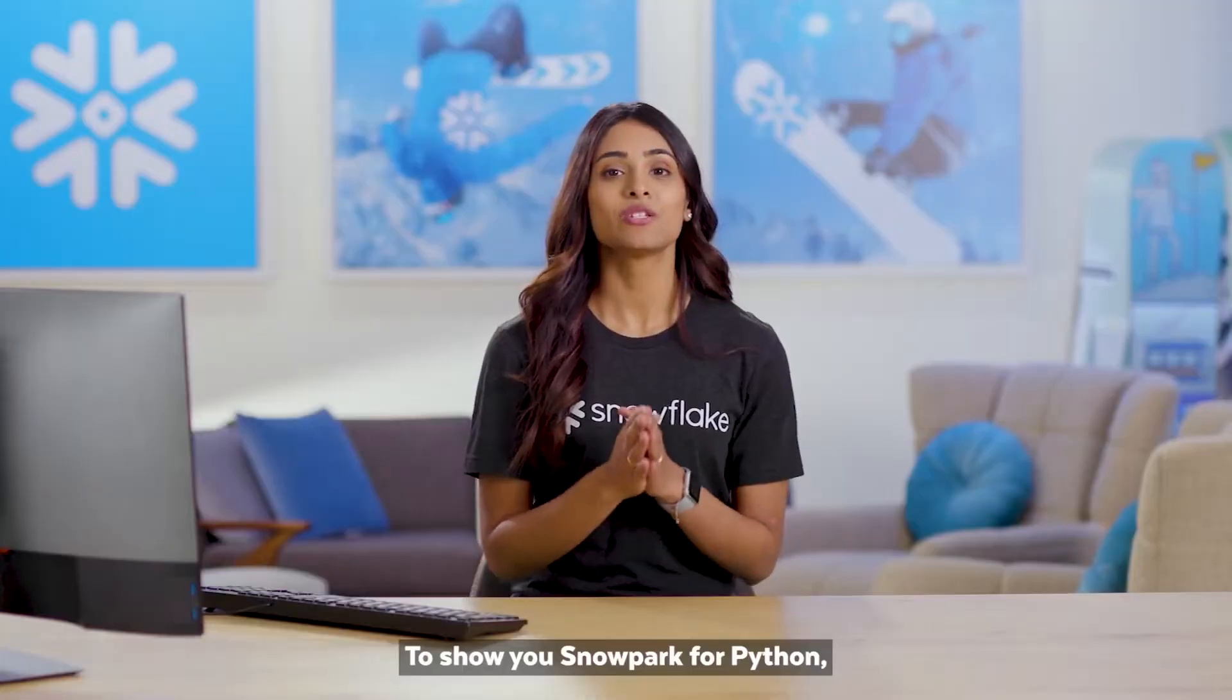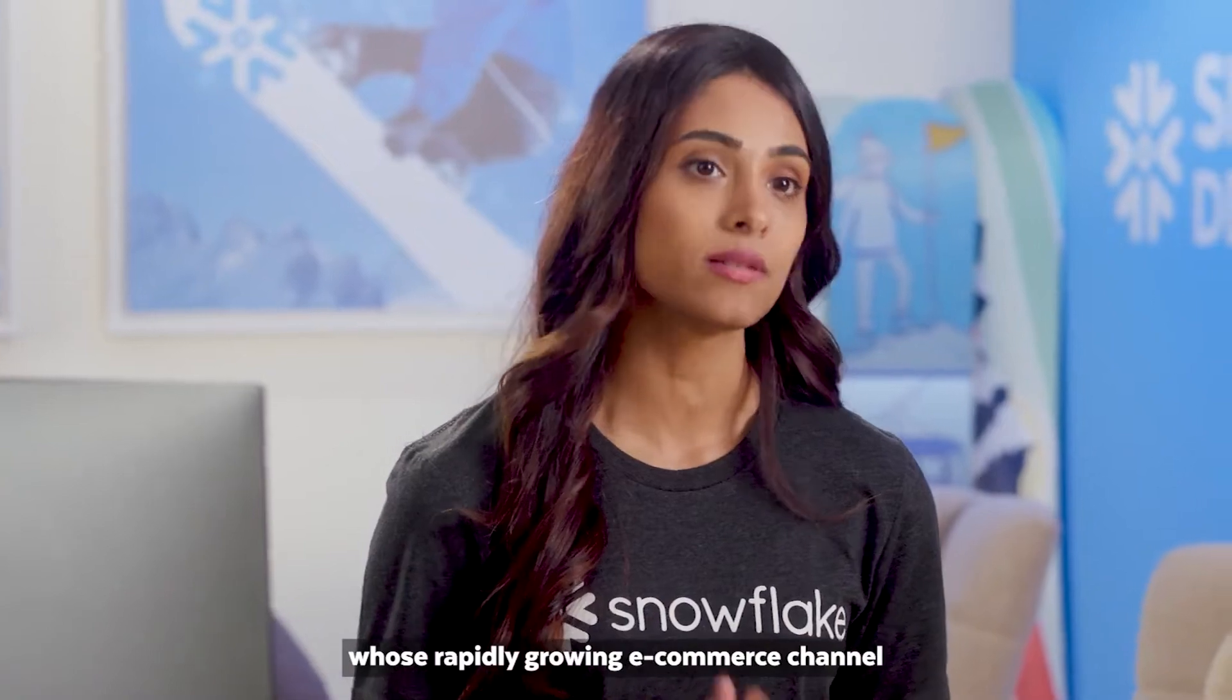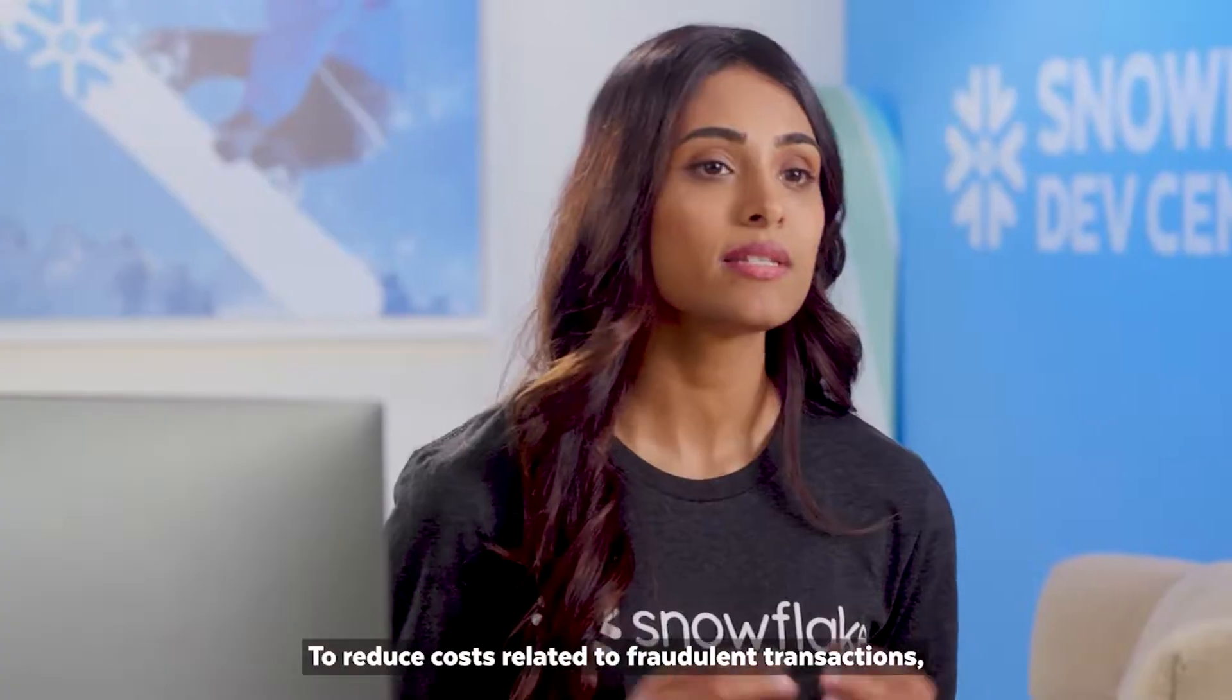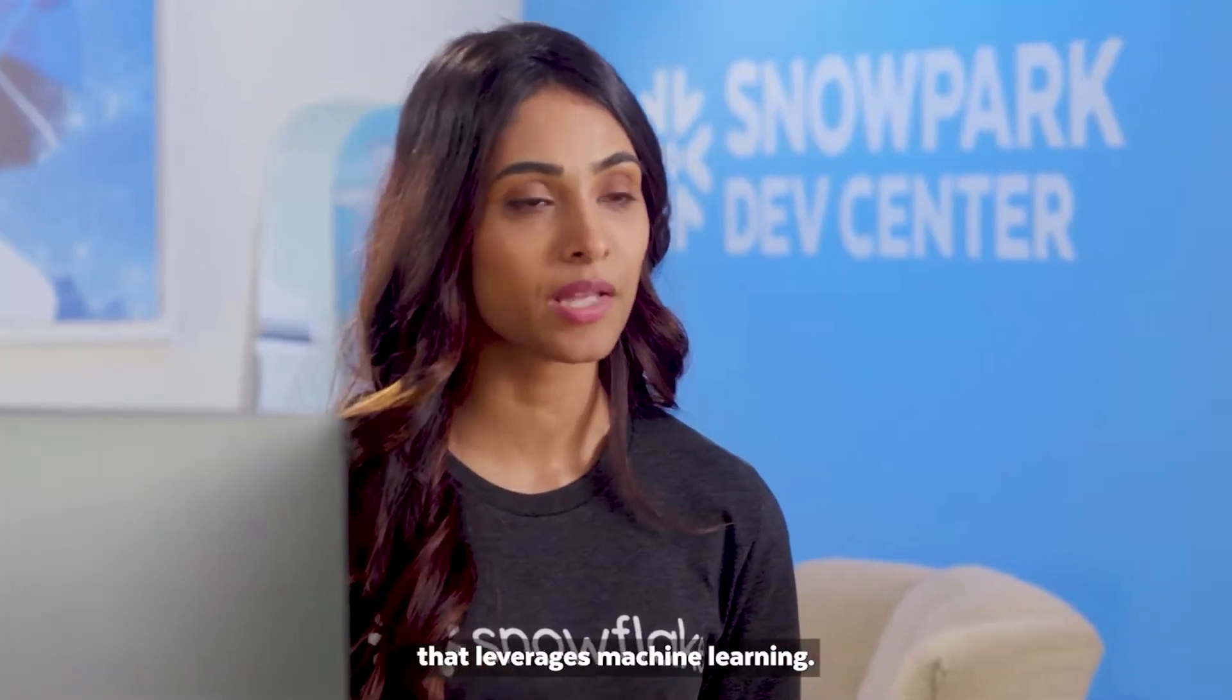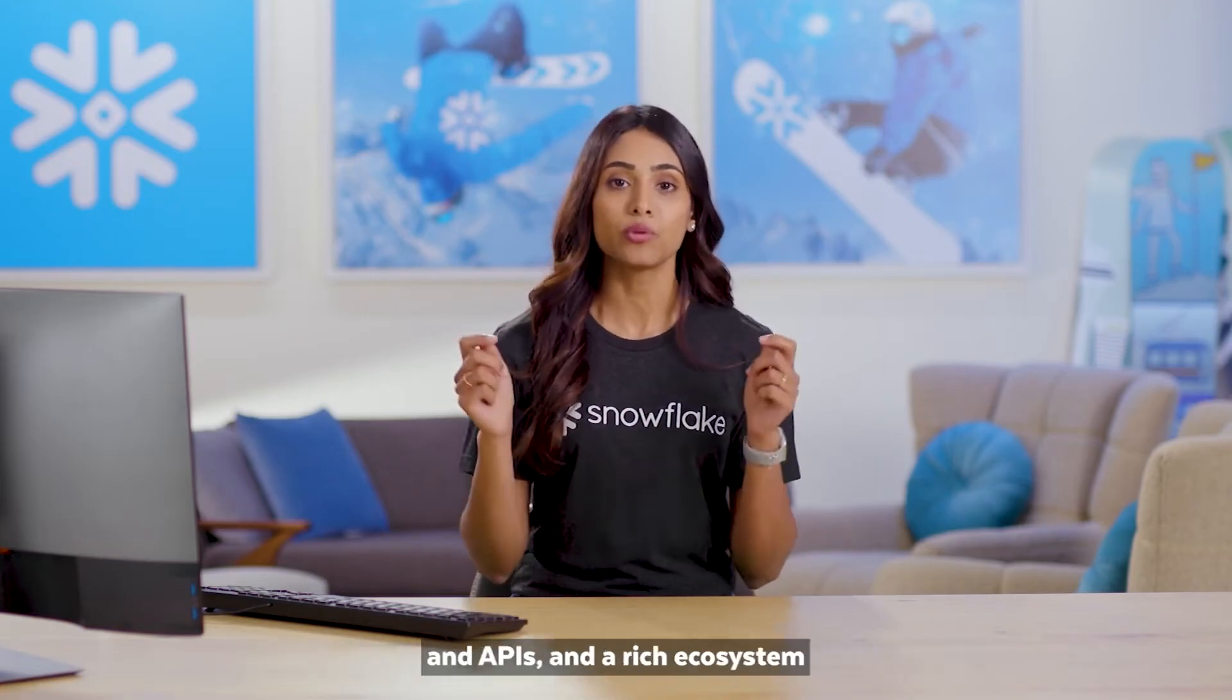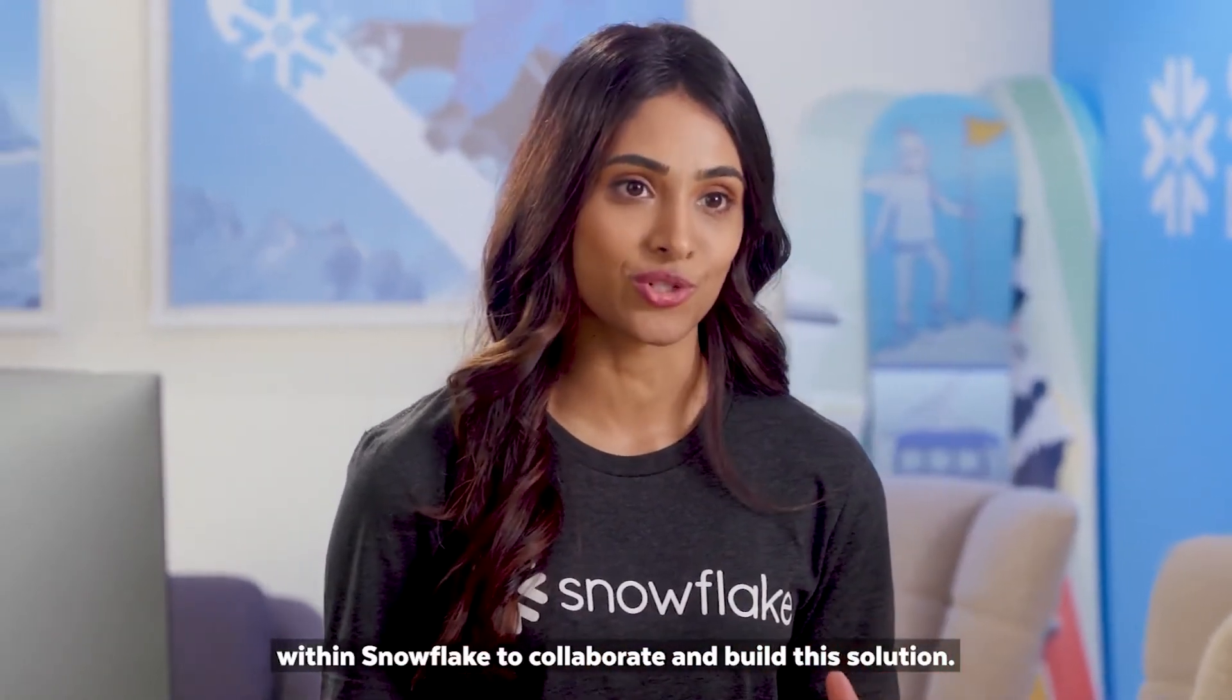To show you Snowpark for Python, let's go back to our global retailer, StyleMeUp, whose rapidly growing e-commerce channel has been experiencing transaction fraud. To reduce costs related to fraudulent transactions, StyleMeUp wants to implement a fraud detection solution that leverages machine learning. Let's see how their data engineering and data science teams can use familiar programming concepts and APIs and a rich ecosystem of open-source packages available within Snowflake to collaborate and build the solution.